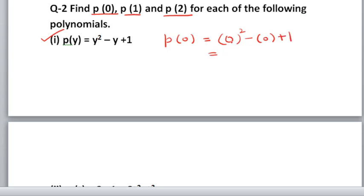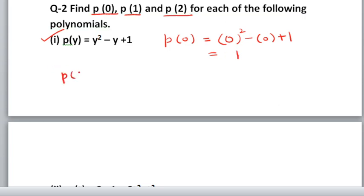What you will get: 0 minus 0 is 0, plus 1. So p(0) value is 1. After that, let us find p(1).